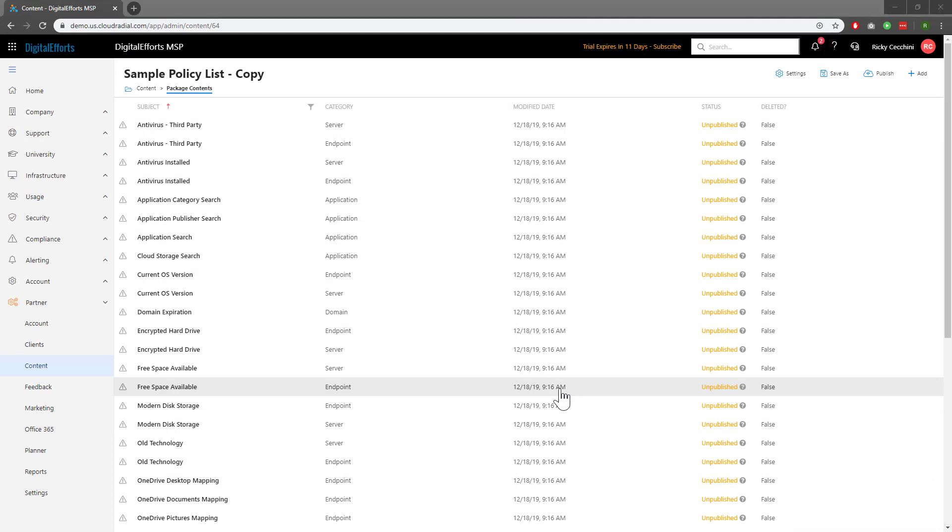In our new list, you'll notice that each and every policy has been changed to unpublished. This is our sandbox mode to change everything as we like. Let's take a look at one as an example so we can see how they work.